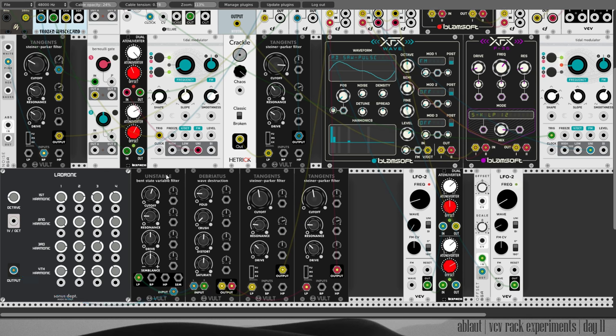And then filter through this battery of volt filters. First of all this one, Stabile Bent state variable filter with a cutoff, some resonance, quite a bit of drive.